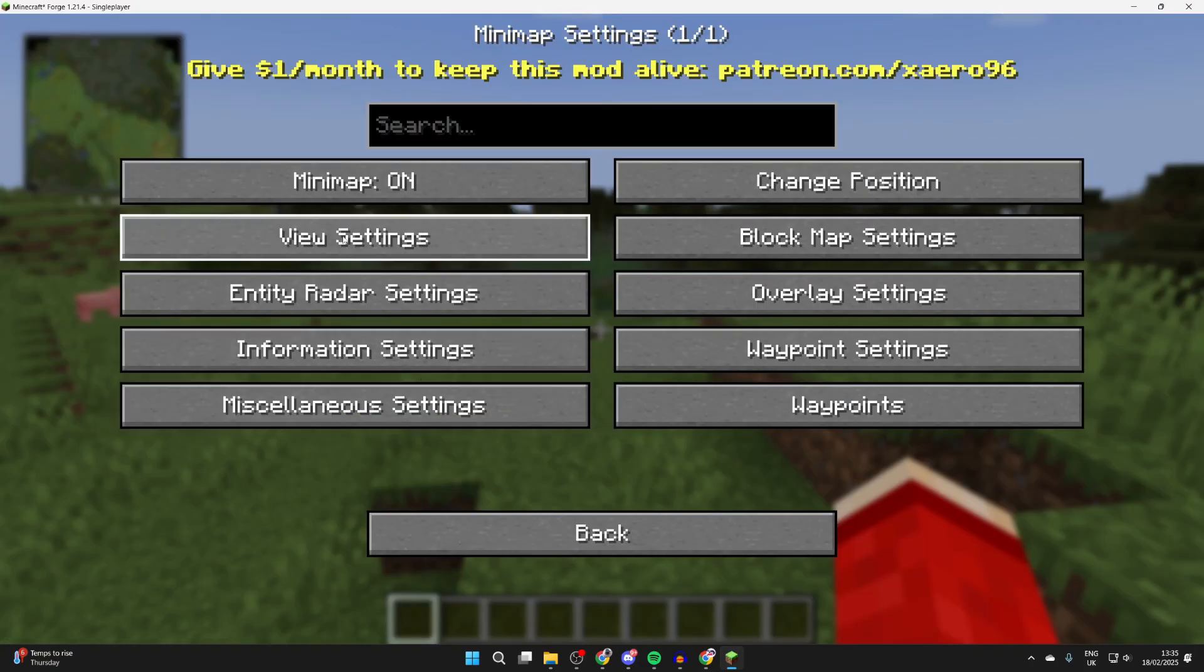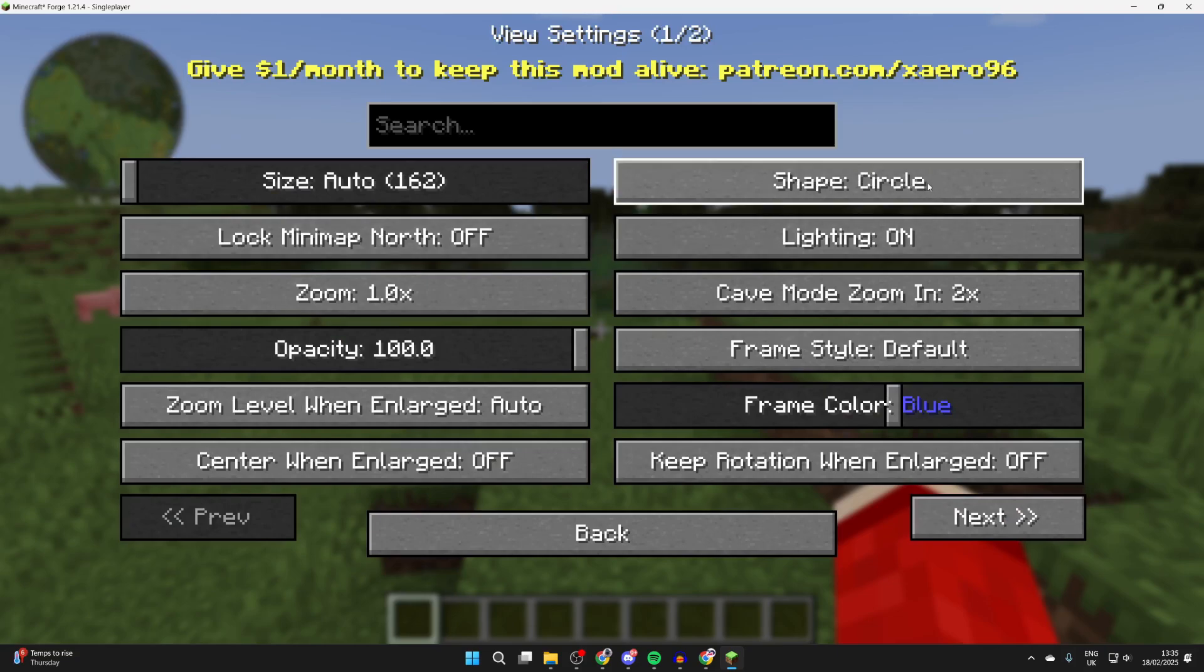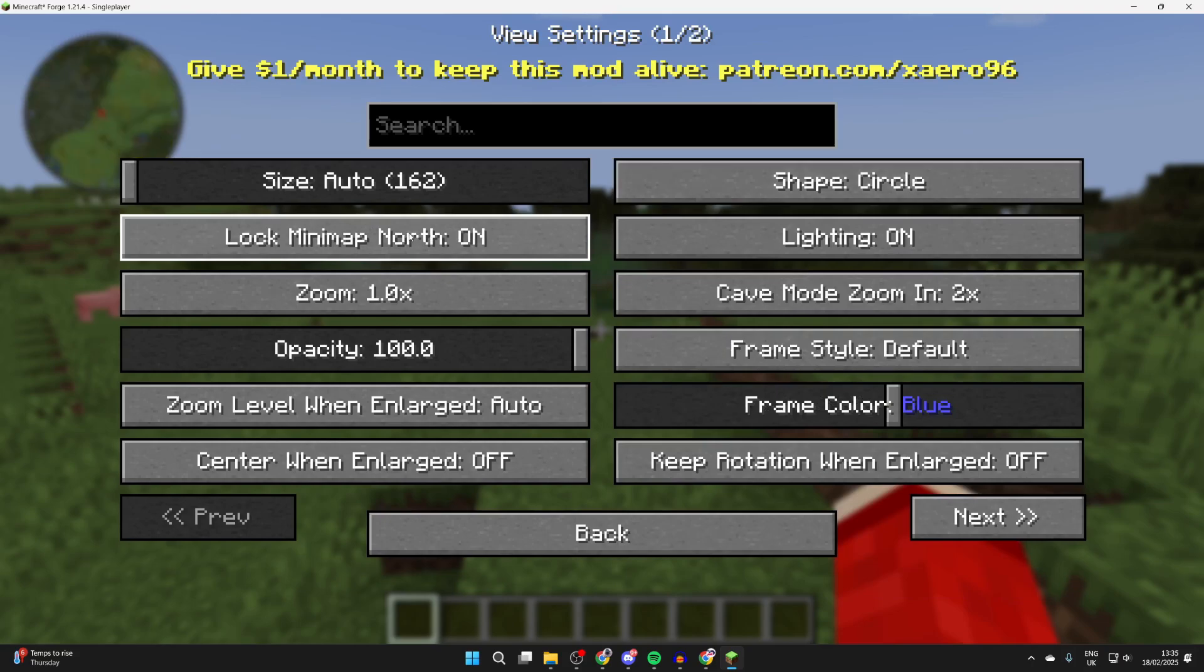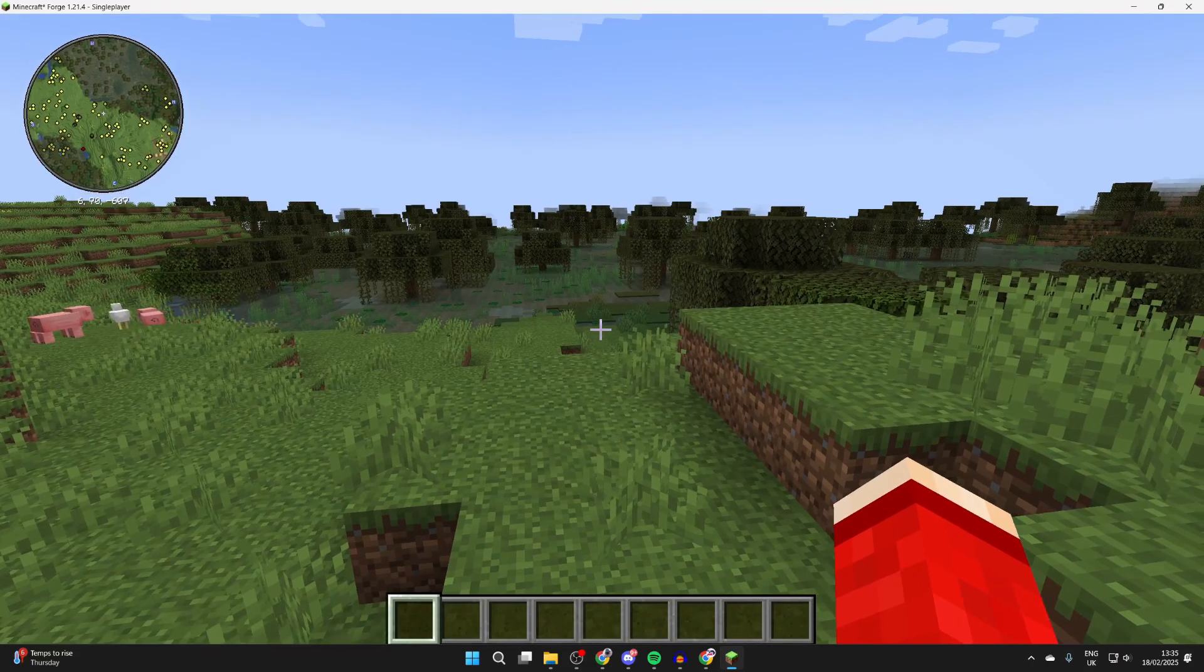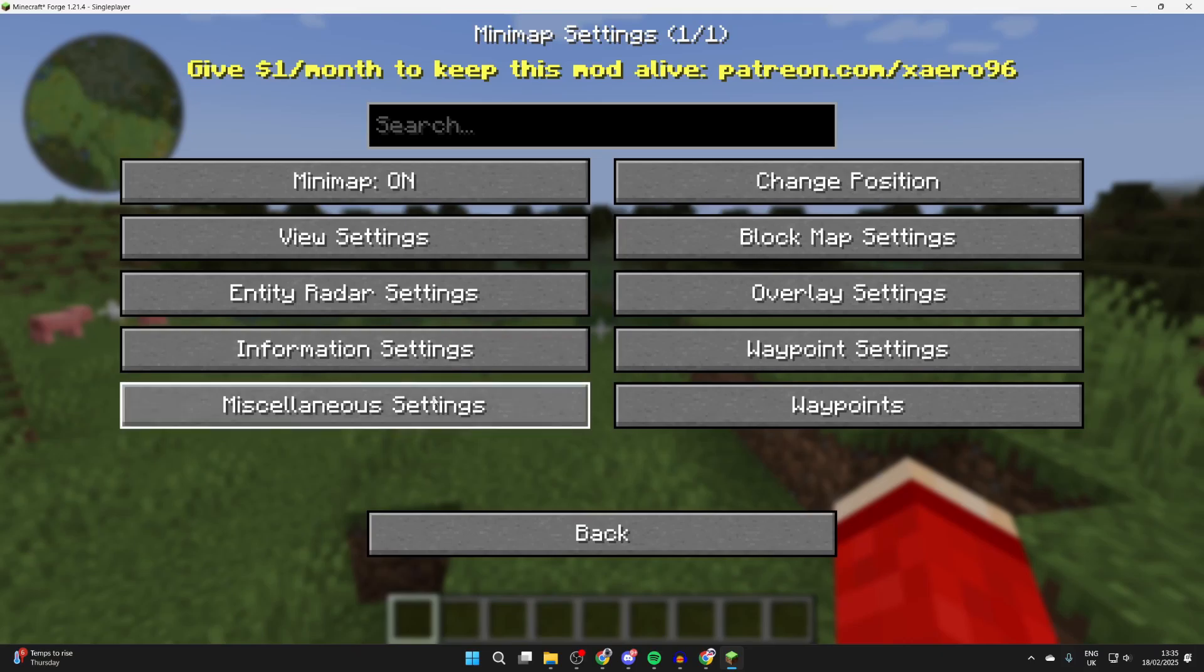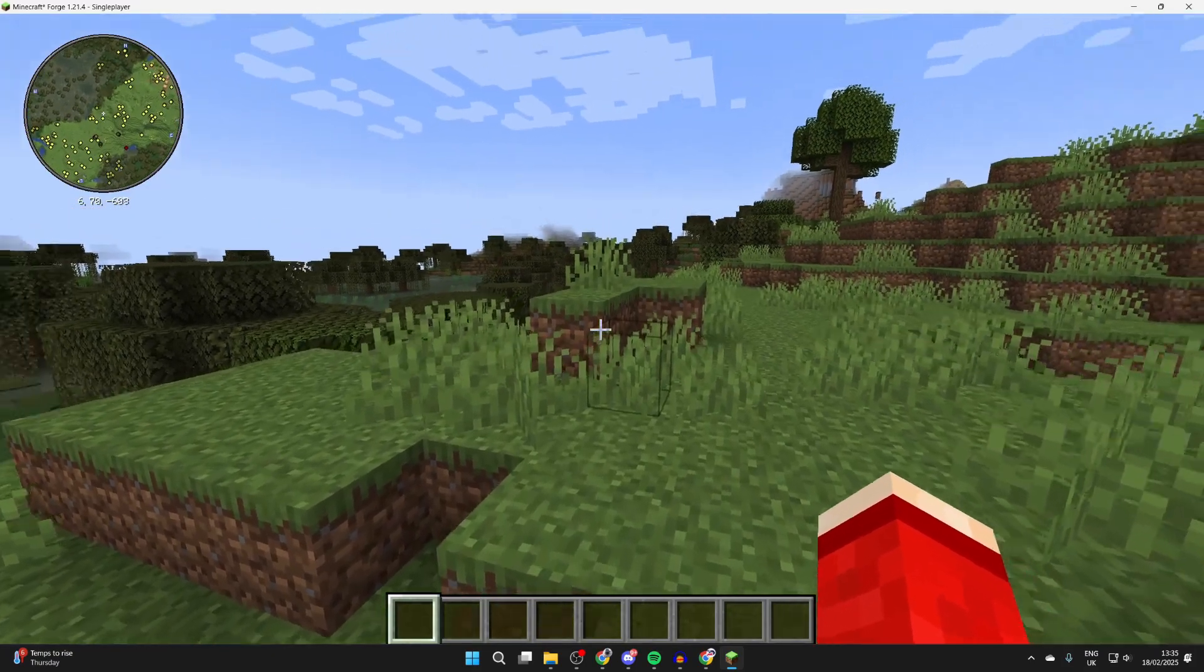You can also click on view settings and you can change the shape from a square to a circle, for example. Choose if you want it to be locked to north, change the zoom, the opacity, loads of different things. There are some other ones as well, but you get the idea.